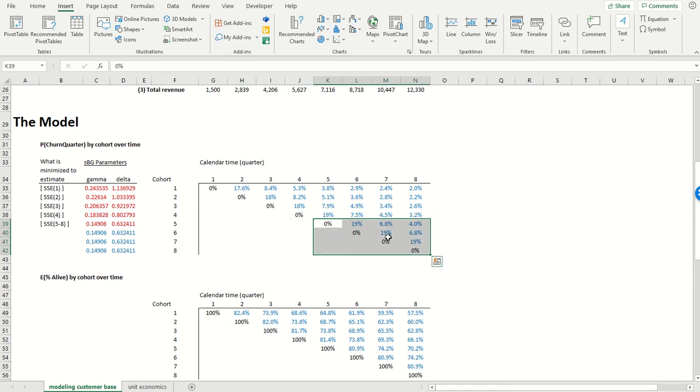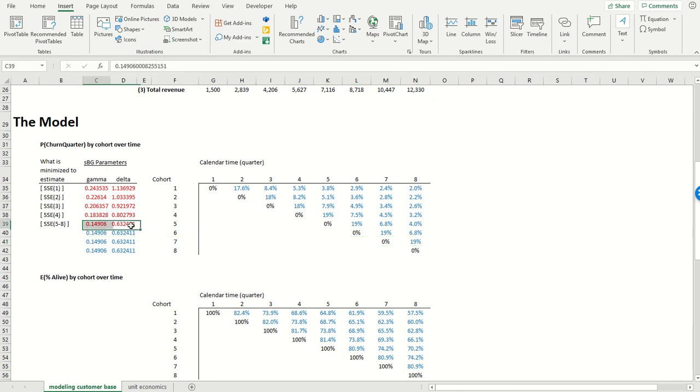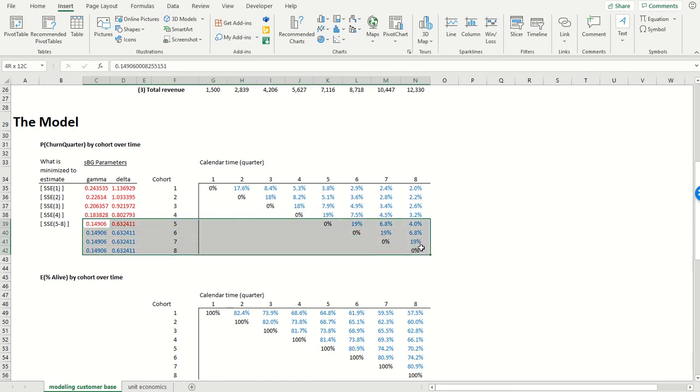And so that's the magic, that if you were to take cohort number seven, for example, we don't have any more than a single retention data point. So there's no way we could even identify a two-parameter model. But by lumping all of these customers into the same one cohort, it's going to stabilize our estimates, even for cohorts that are on the younger side.